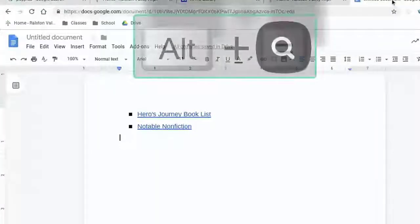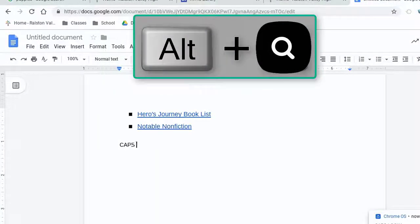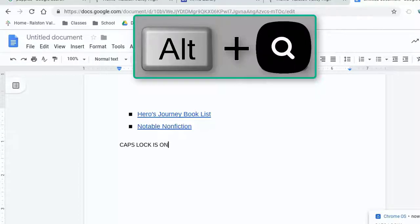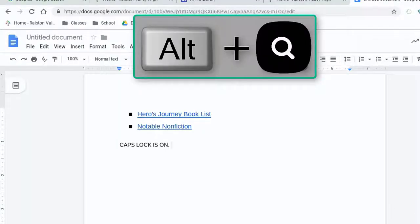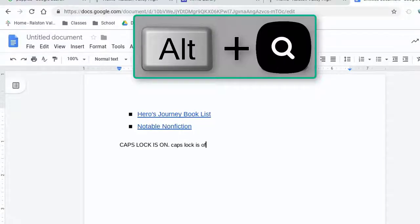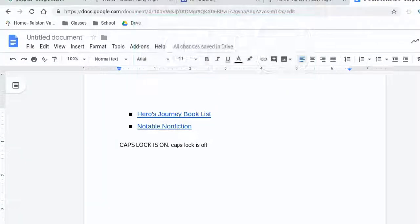To turn Caps Lock on or off, press Alt and then the Search button while you are holding Alt. This is one of those less intuitive combinations, but the Search button is located where the Caps Lock button typically is on a regular keyboard. So that might help you remember.